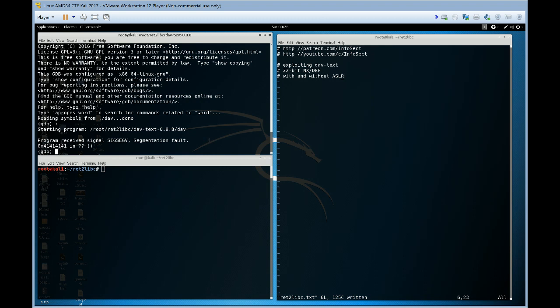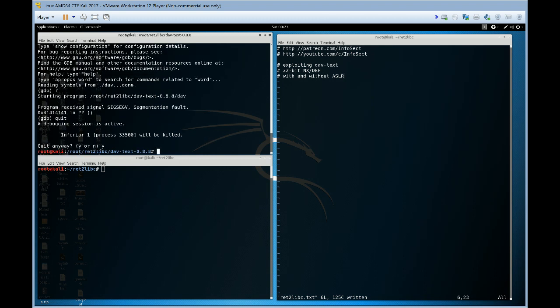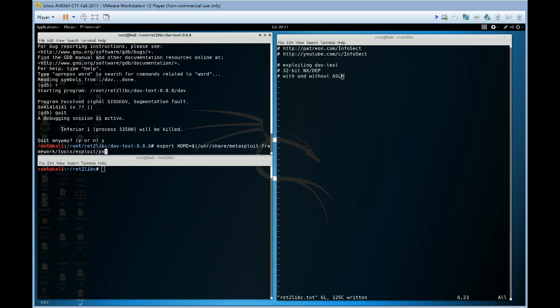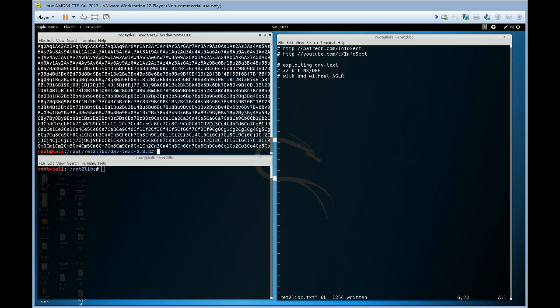So the first thing we want to do is create a pattern. Use the user share metasploit framework tools exploit pattern create length 2000. This will create a cyclic pattern that we can use to determine how big the buffer has to be to overwrite the return address.